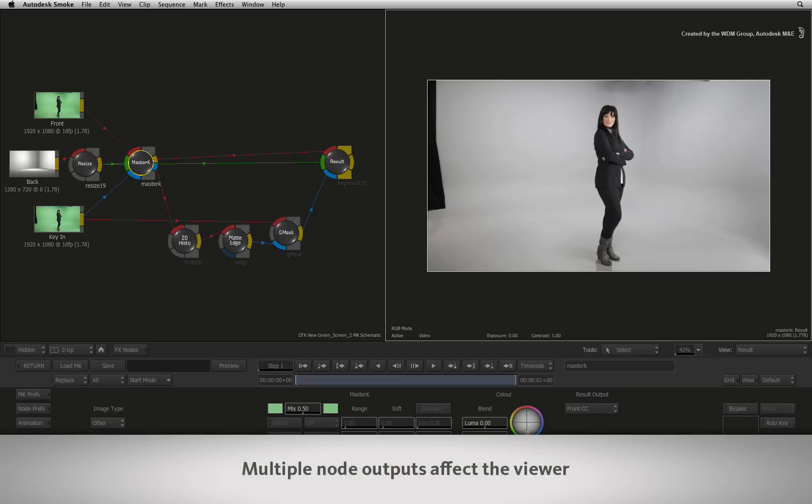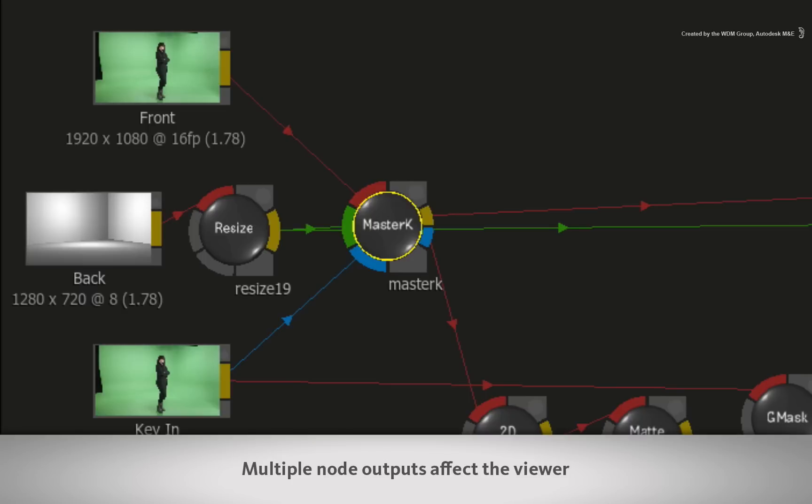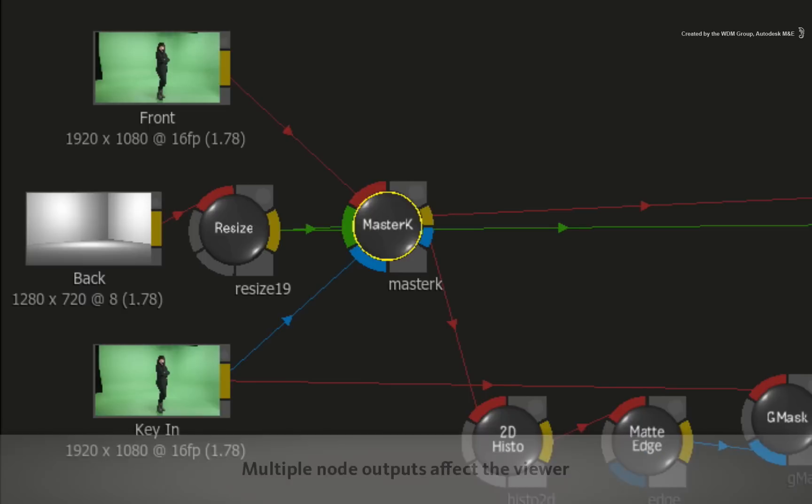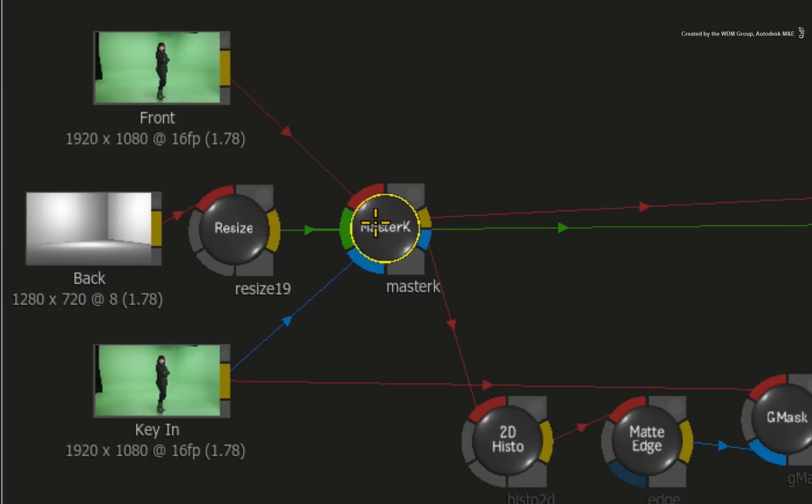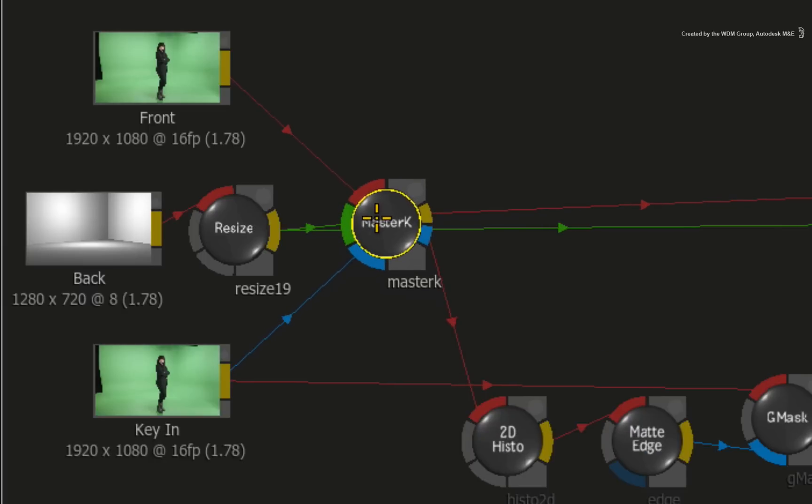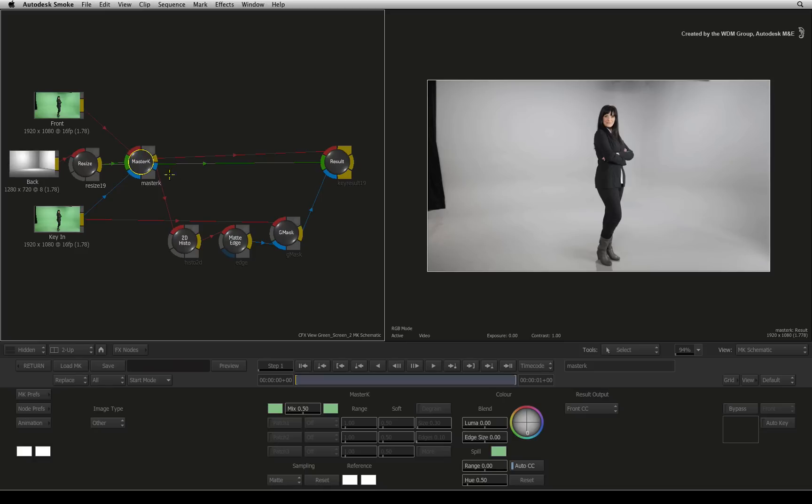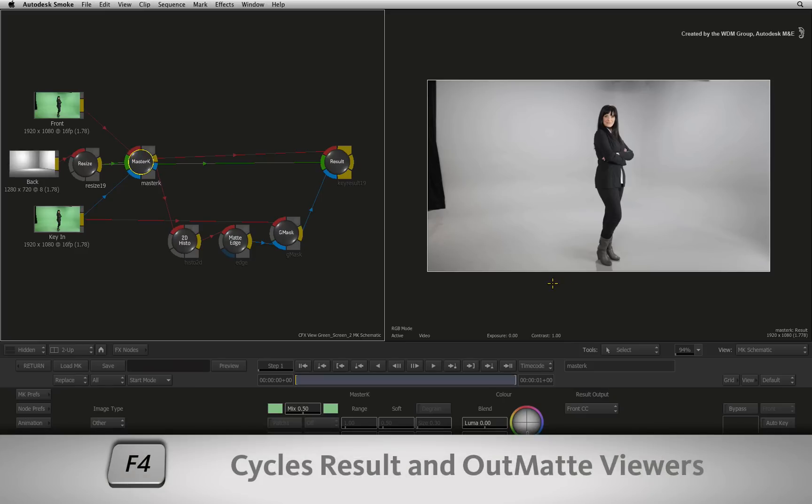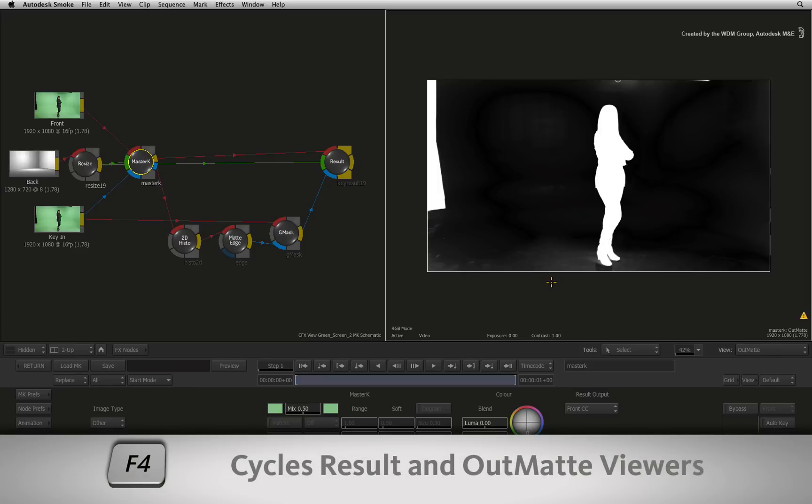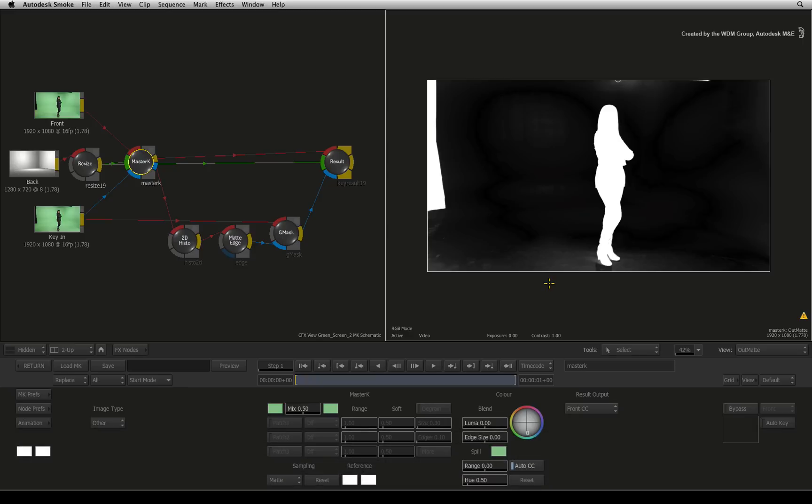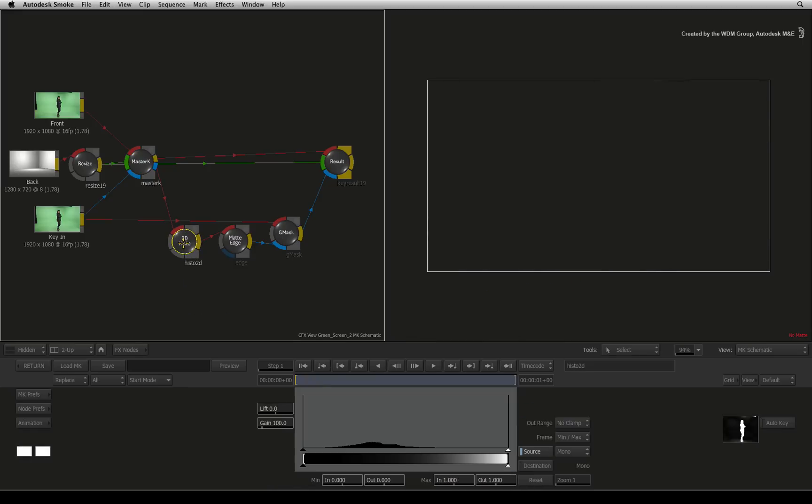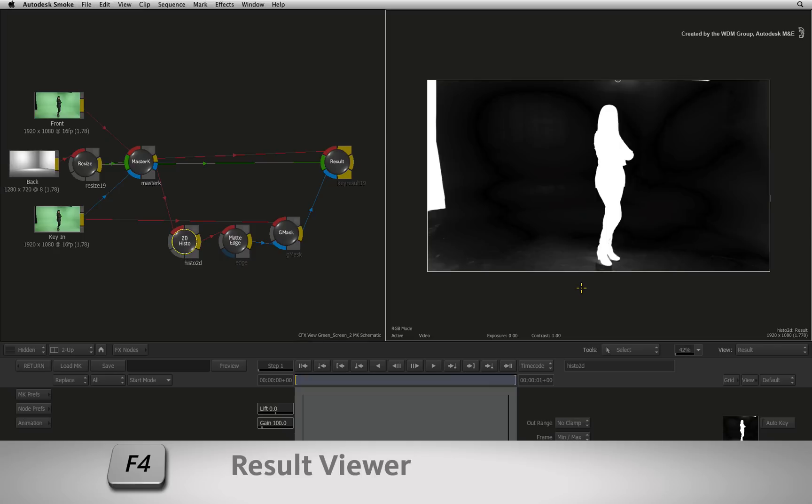The next gotcha is viewing behavior. Looking at the master keyer as an example, it has multiple outputs as indicated in the node. So to view those outputs, you cycle the F4 keyboard shortcut to see those outputs. However, when you are looking at the second output of one node and you go to another node with only one output, your viewer will go grey. This is because it does not have a second output view. Just press F4 again and it will return the viewers.